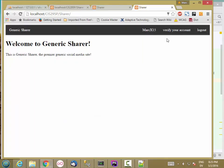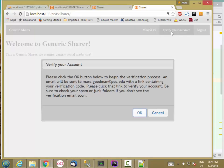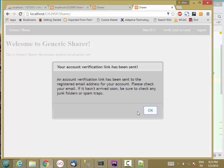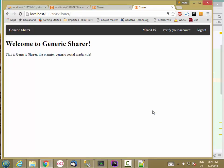So I have a new account. And I want to verify my account. Please click the OK button below to begin the verification process. The email will be sent. OK. Your account verification link has been sent. So fine.